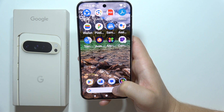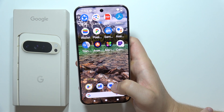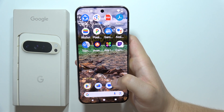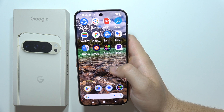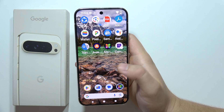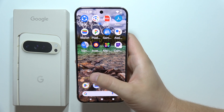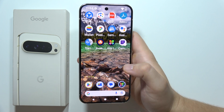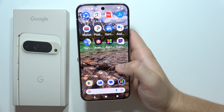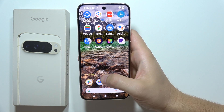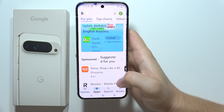If you want to change app icons on the Google Pixel 9 Pro XL, you actually cannot do this by default. There is no option to do this on your Google Pixel 9 Pro XL, so we have to actually use applications from the Google Play Store.